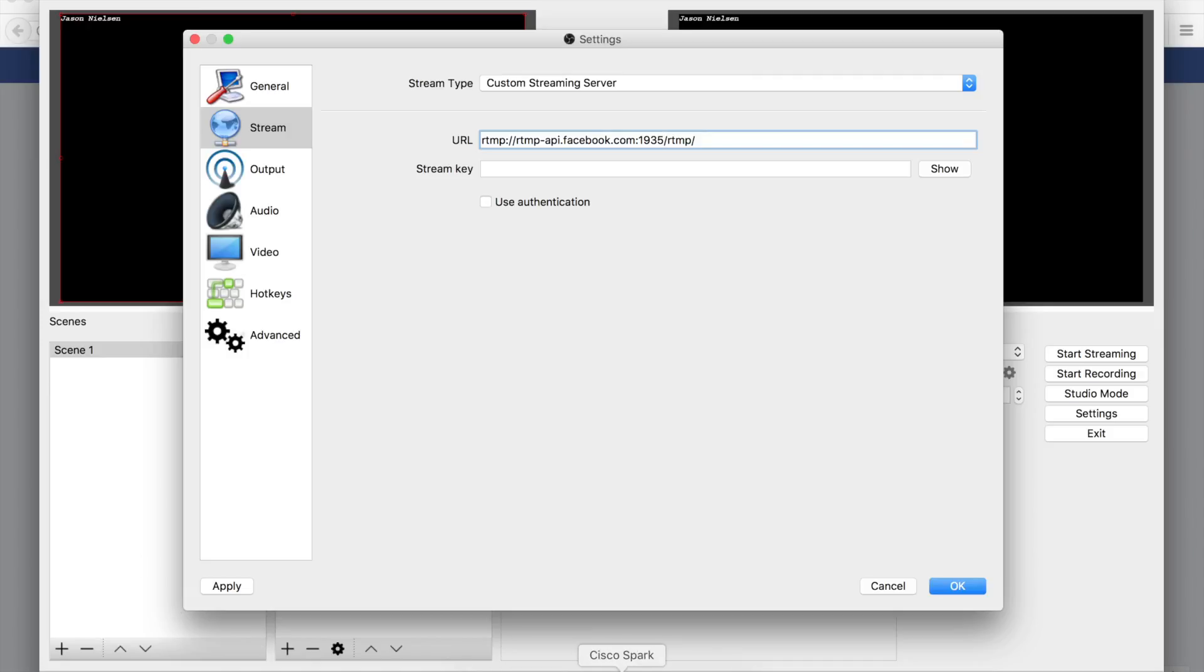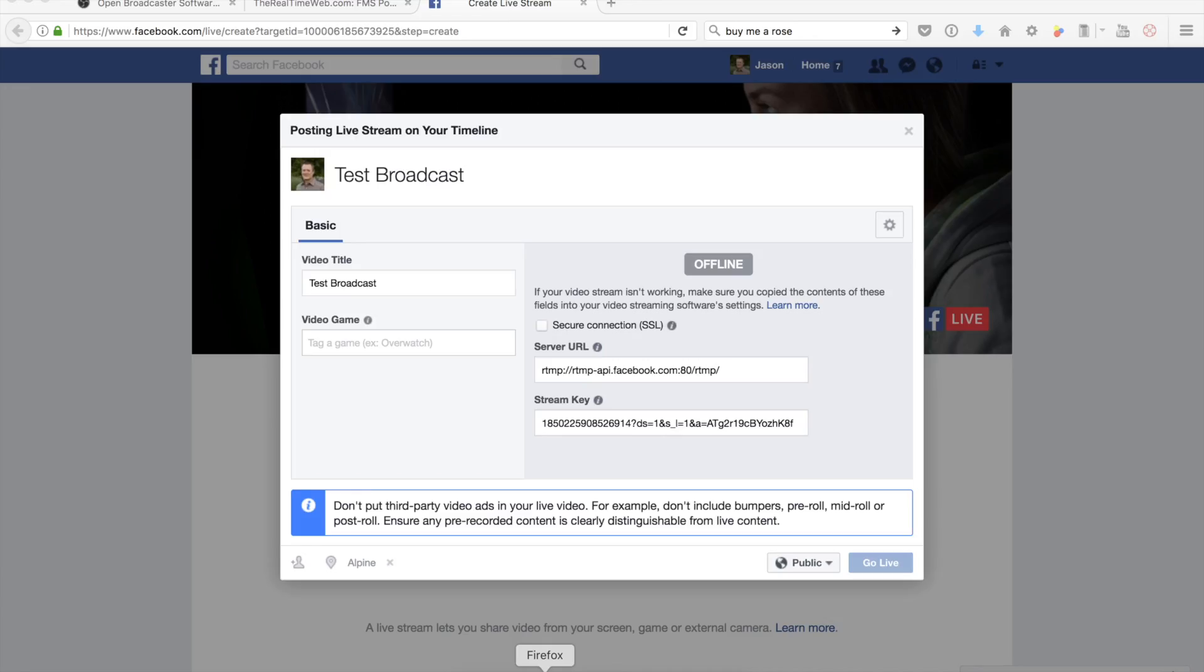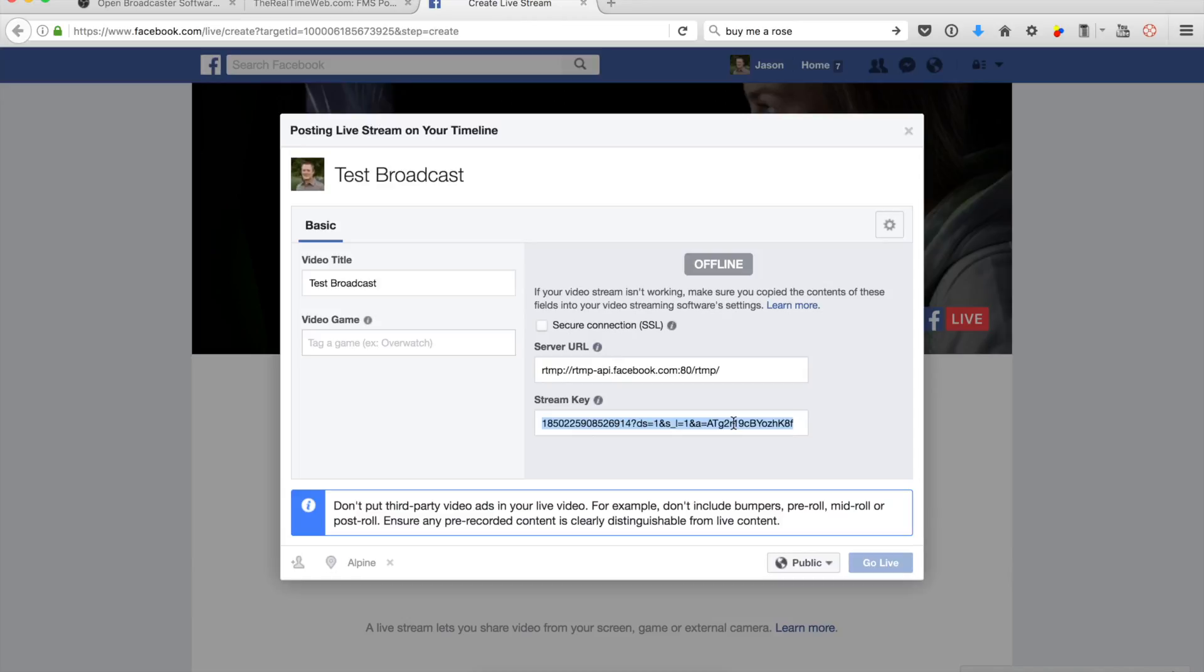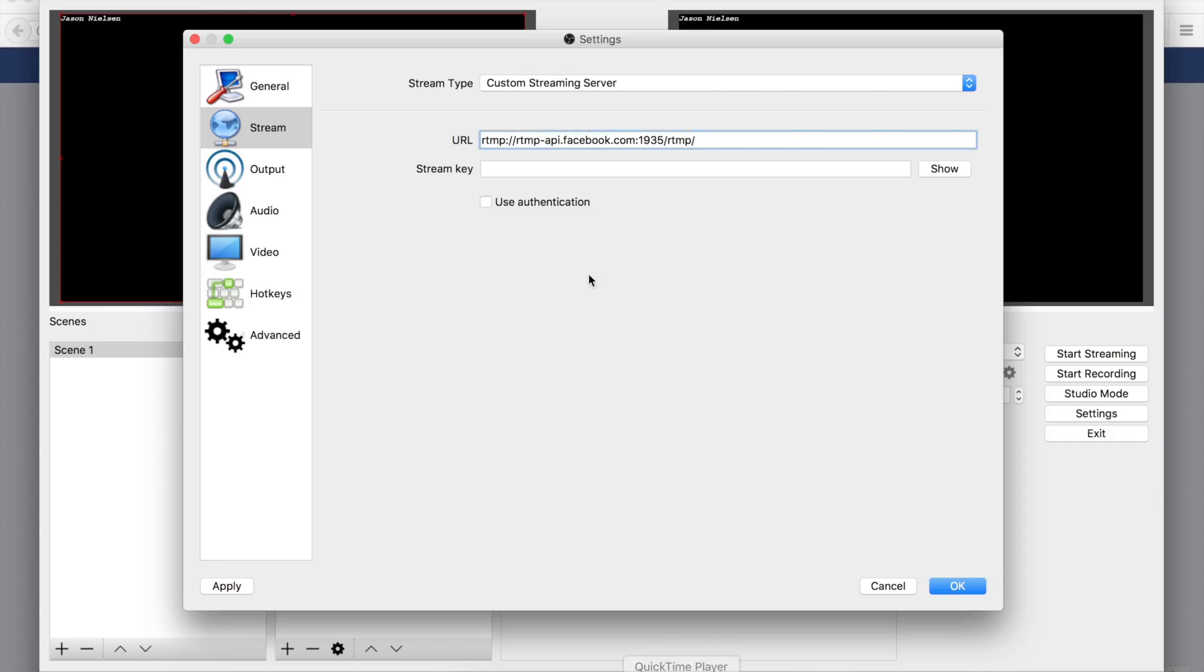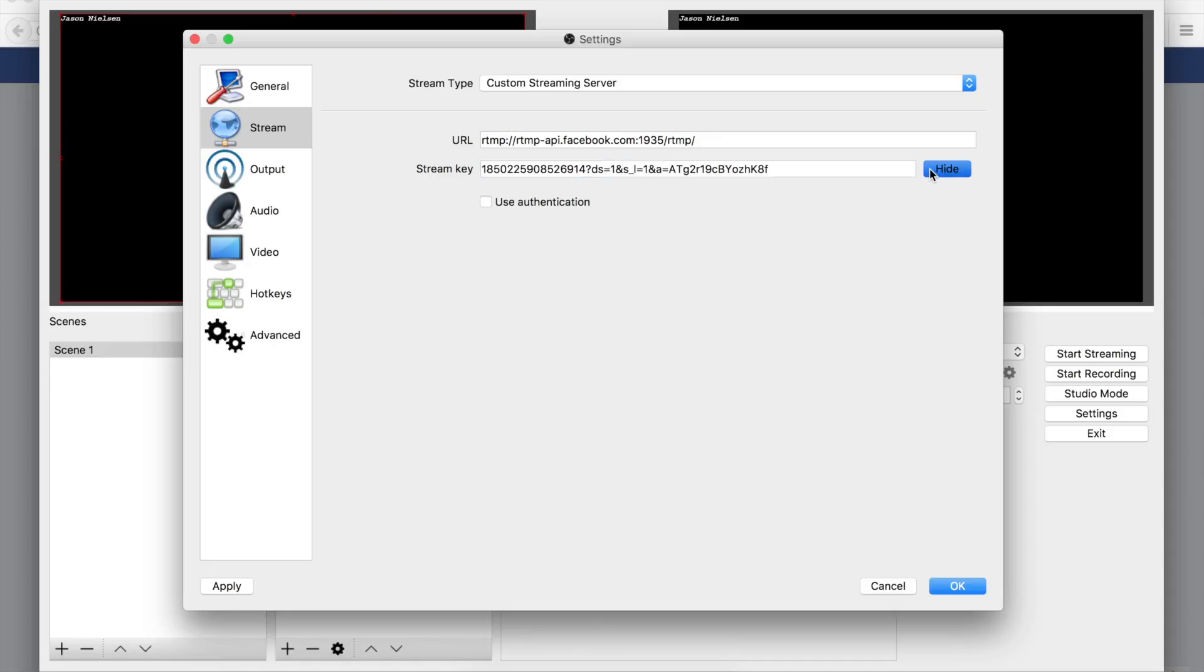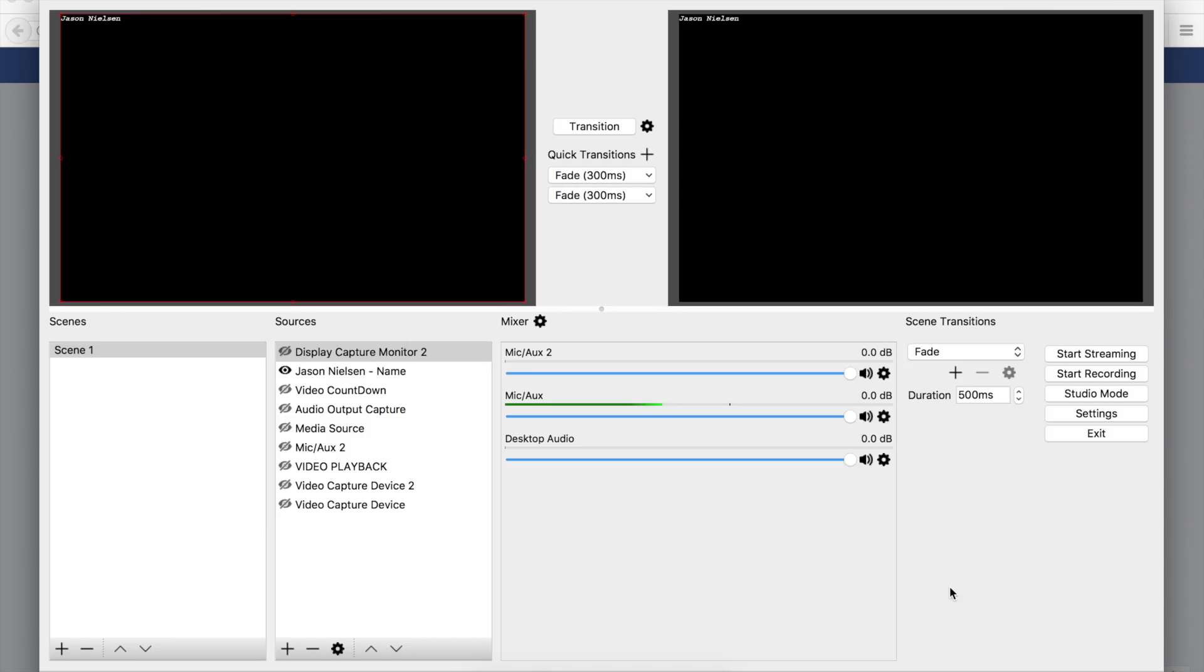Then we're going to come back to Facebook again and get our stream key, come back to our OBS software and enter the stream key. You can always double check, make sure that looks right, and then say okay.